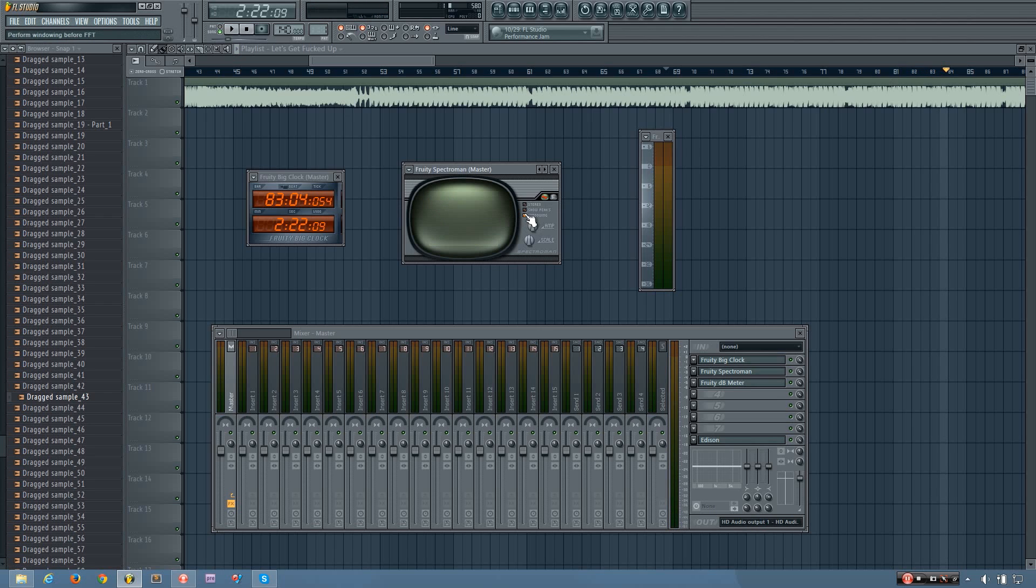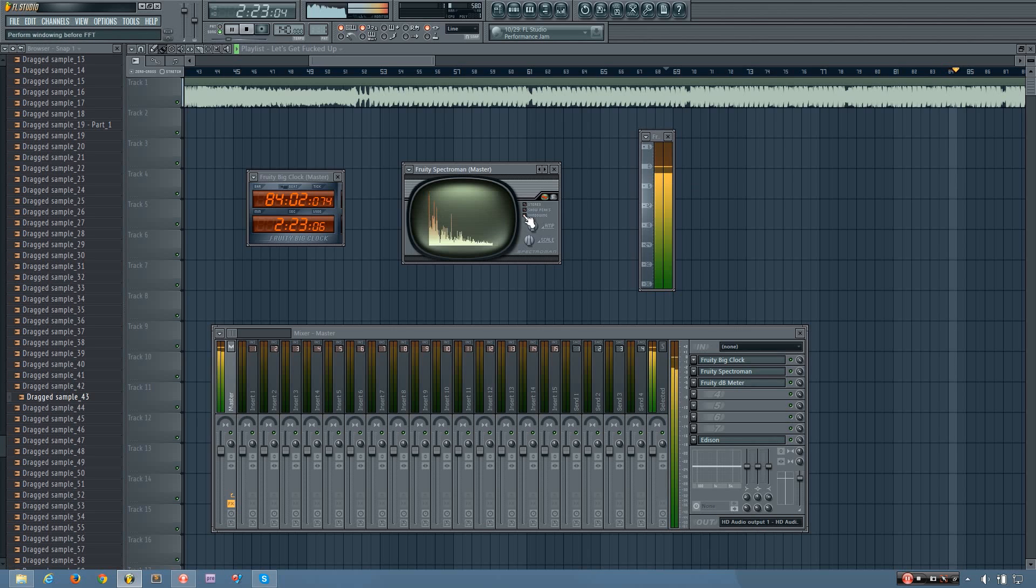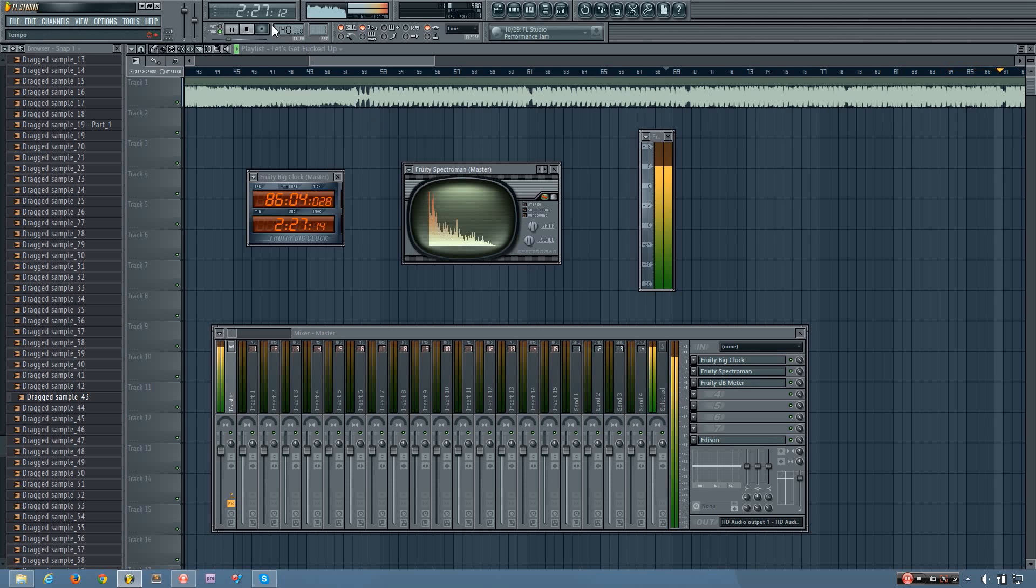And then third button option you have here is windowing. And what this does is just increases the accuracy of the display.